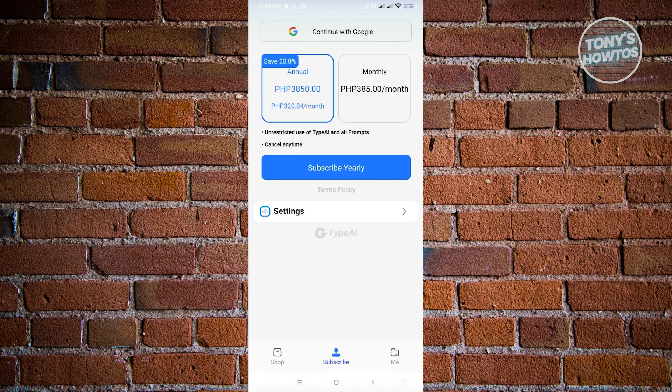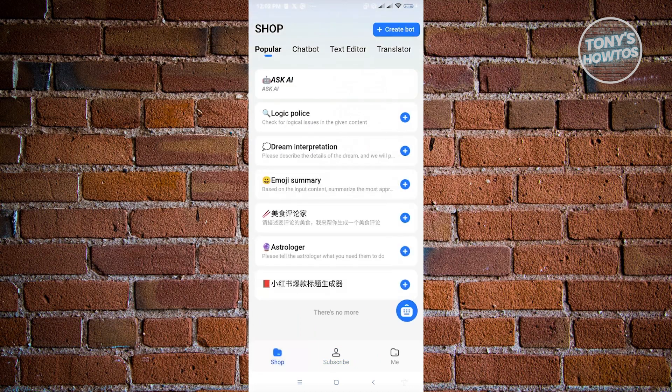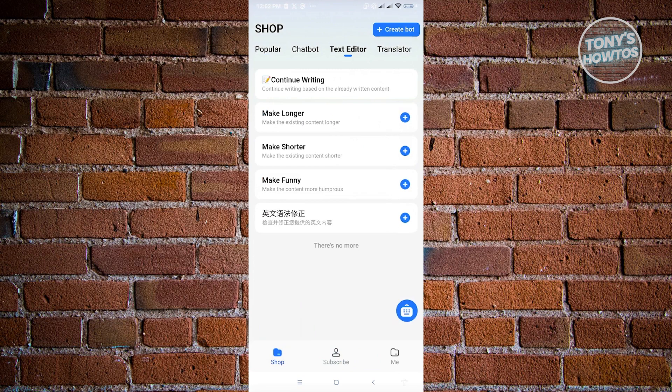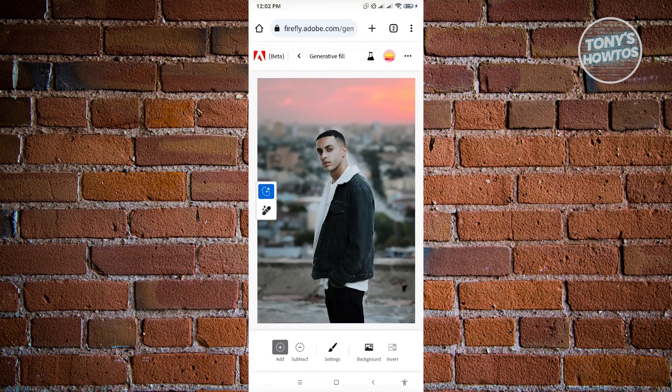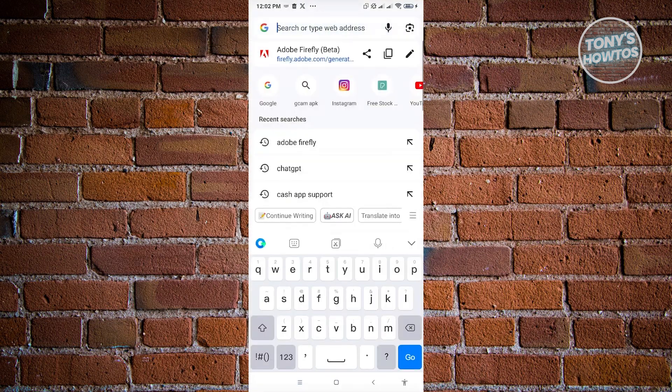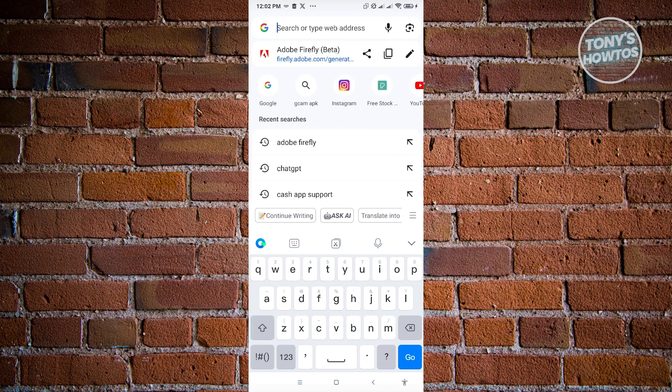So as you can see right now, we have this UI here. So currently, we're just using the free version for Type AI. Now in here, we could start using Type AI. So to give you an example, we want to go here in our URL. As you can see, there's a different look immediately on our keyboard here.